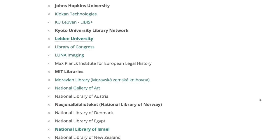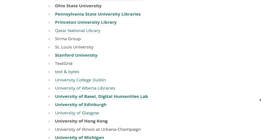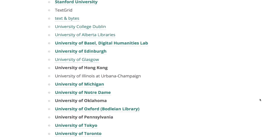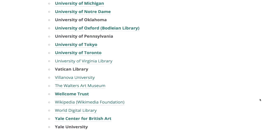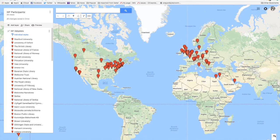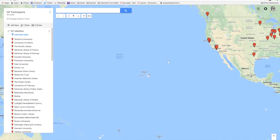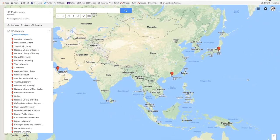Several interest-based community groups have formed within the community to address particular facets or applications of IIIF, including manuscripts, newspapers, software, and museums. There are also groups working on technical specifications for discovery of IIIF resources and extending IIIF to apply to AV materials as well. Any organization or individual interested in adopting IIIF, developing software to support it, or giving feedback is welcome to get involved. The IIIF community currently encompasses over 100 organizations, and the IIIF consortium is comprised of 41 institutions that provide sustainability and steering for the initiative.